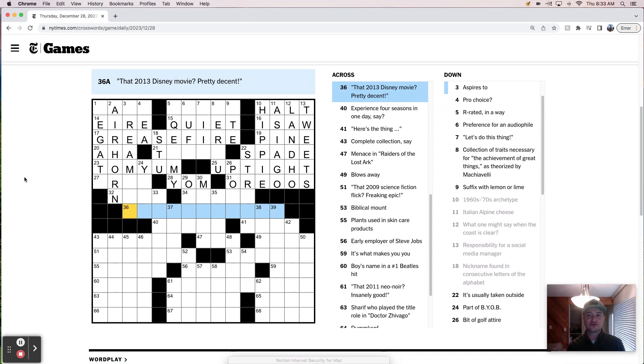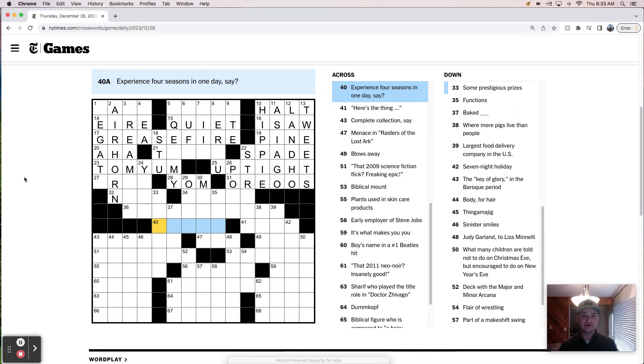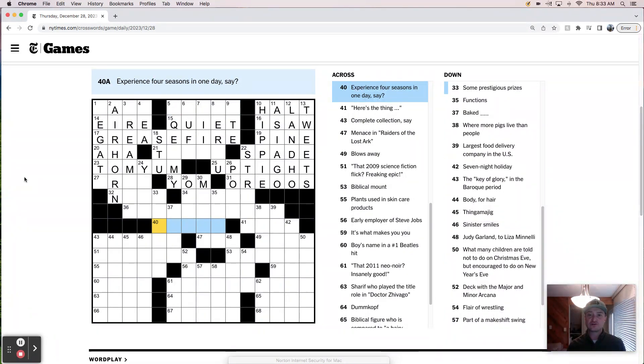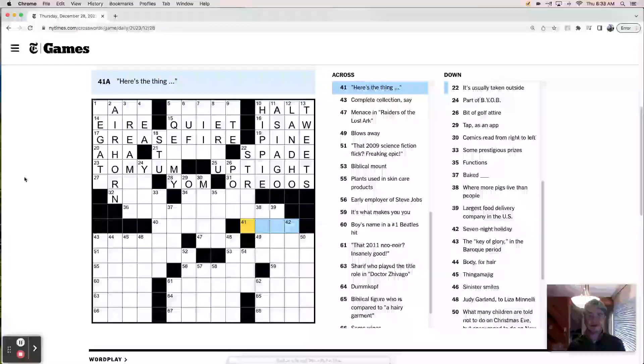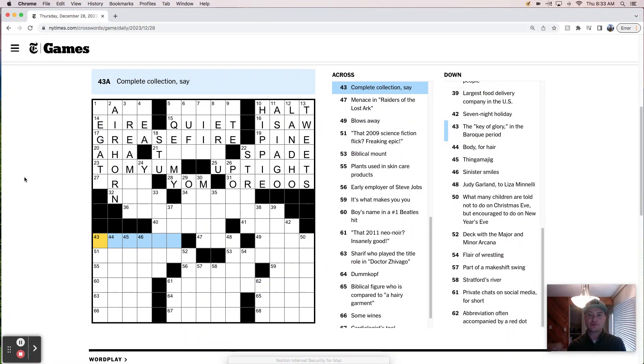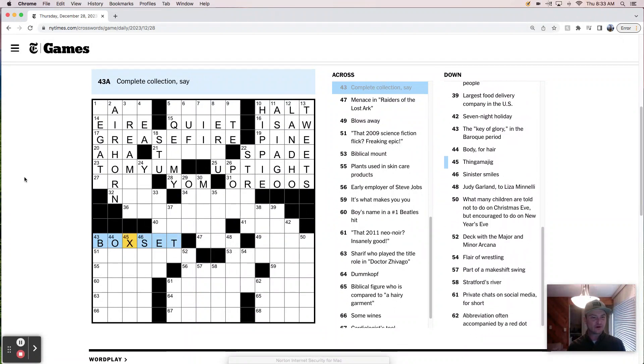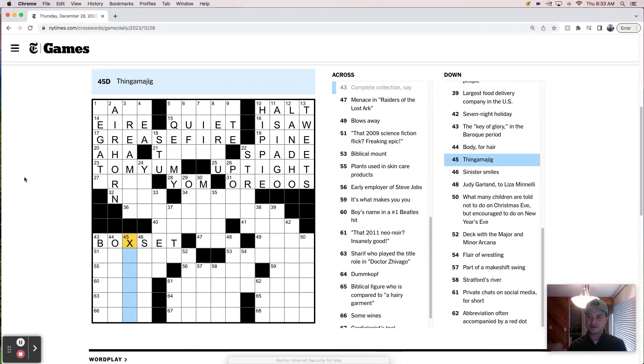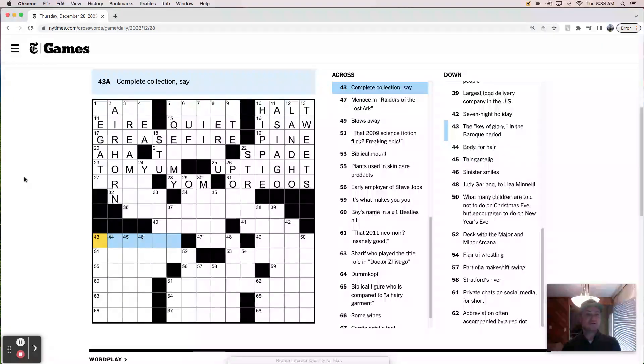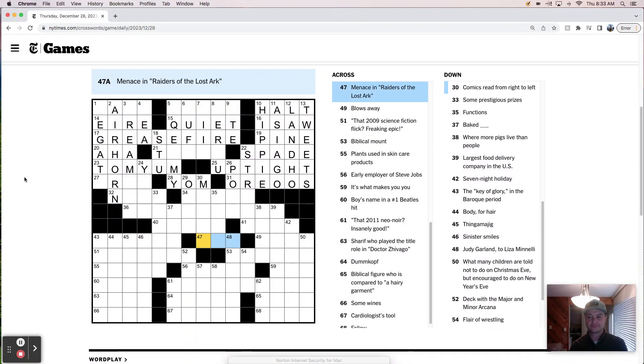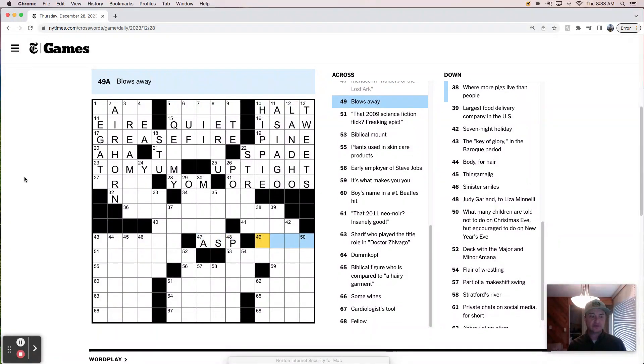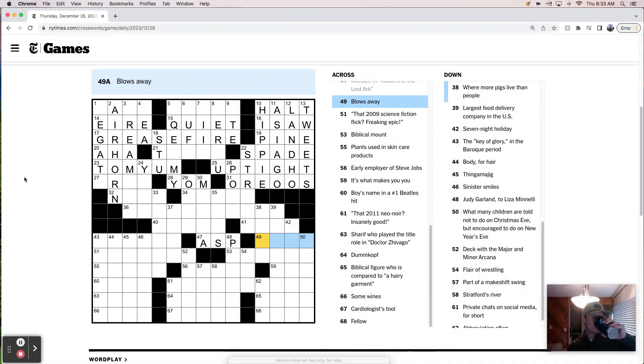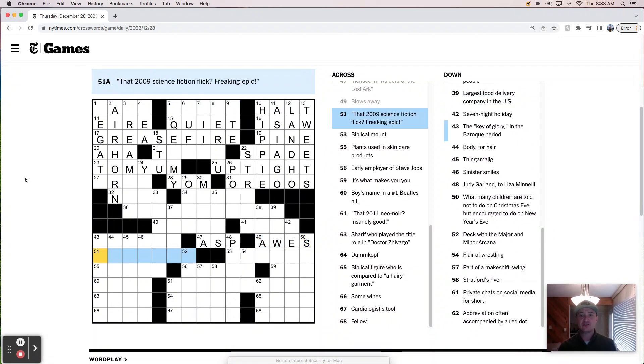Coelho, who wrote The Alchemist. I don't know what The Alchemist is or who Coelho is. So I'm going to move on from that one. That 2013 Disney movie. Pretty decent. So my hardest part for me is going to be knowing what these films are. Experience four seasons in one day, say. Here's the thing. Complete collection, say. Like a box set. I'm a little bit worried about that X though. Thingamajig. Complete collection, say. A menace in Raiders of the Lost Ark. That's probably an asp.